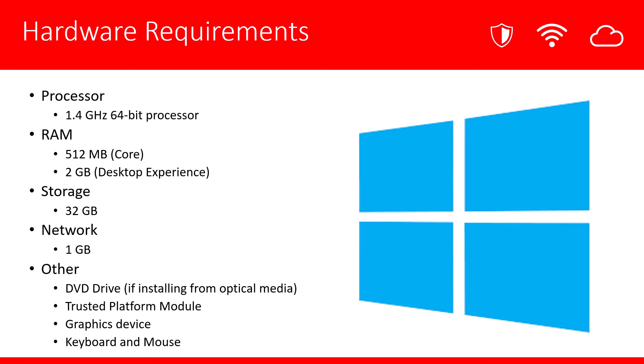As you can see on the screen, hardware requirements are actually fairly low. All you need is a 1.4 GHz 64-bit processor. If you're going to be installing Core, all you need is 512 MB. If you're going to be installing the GUI, which is also known as the Desktop Experience, you need at least 2 GB of RAM. For storage, you need a minimum of 32 GB.